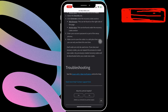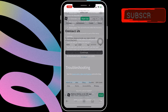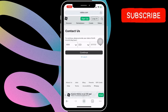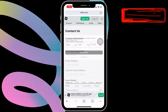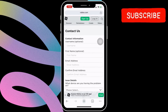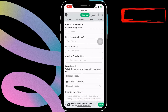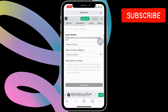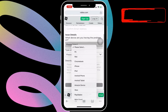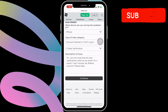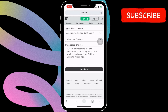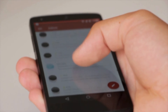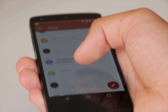Now, enter your birthday using the drop-down menus and hit Next. On this page, enter all the required information. You will need to type the issue in the description box and then finally hit Submit. Once Roblox receives your request, it should respond within 24-48 hours.